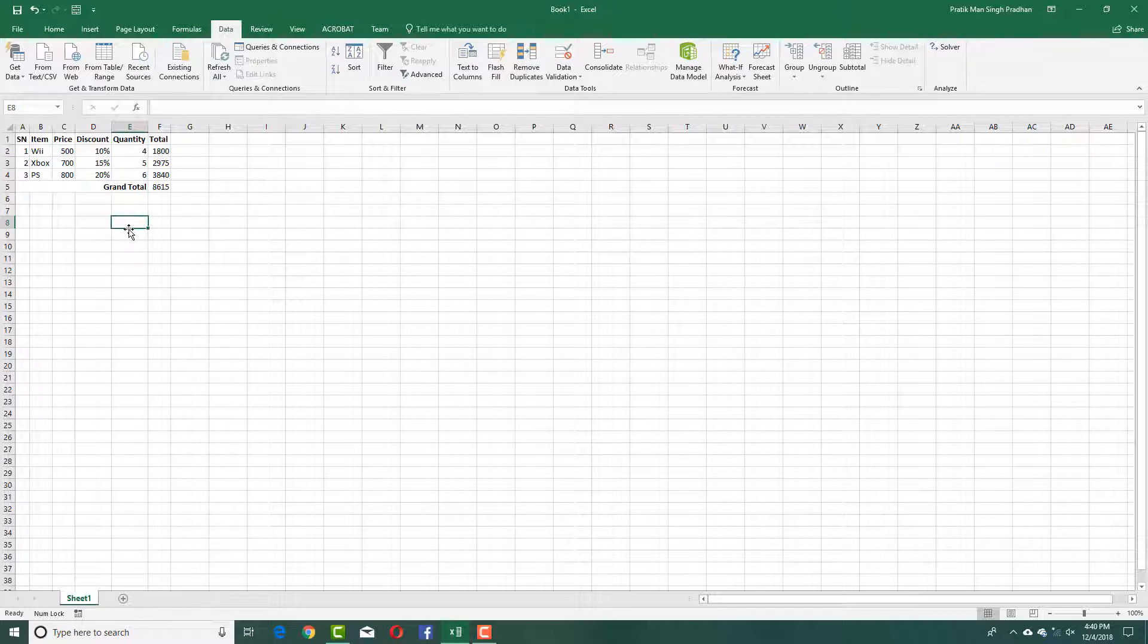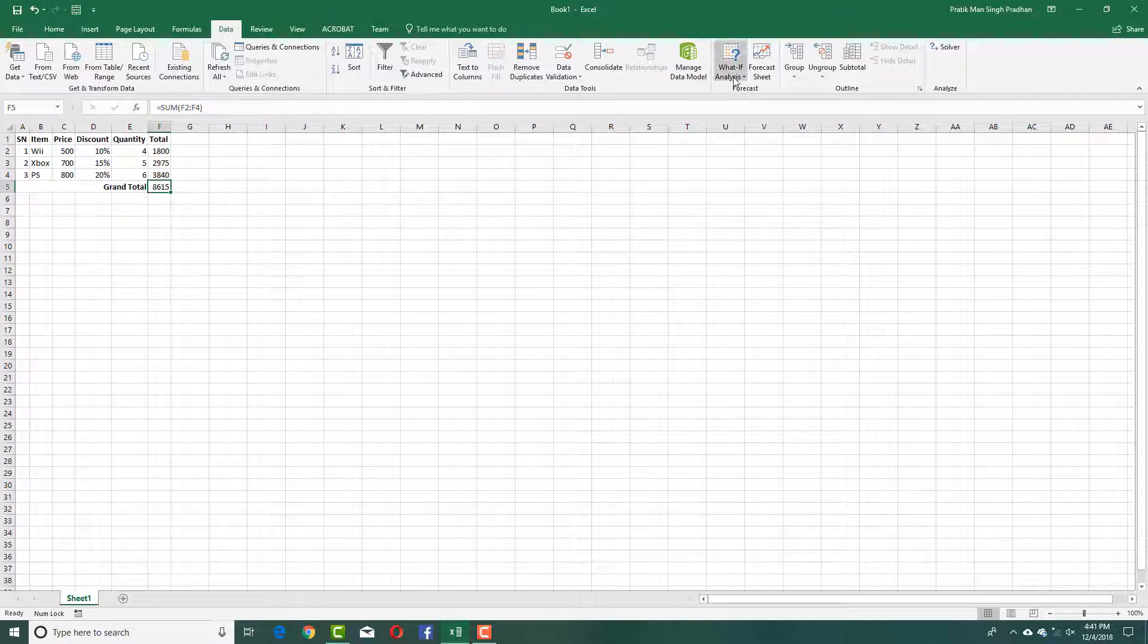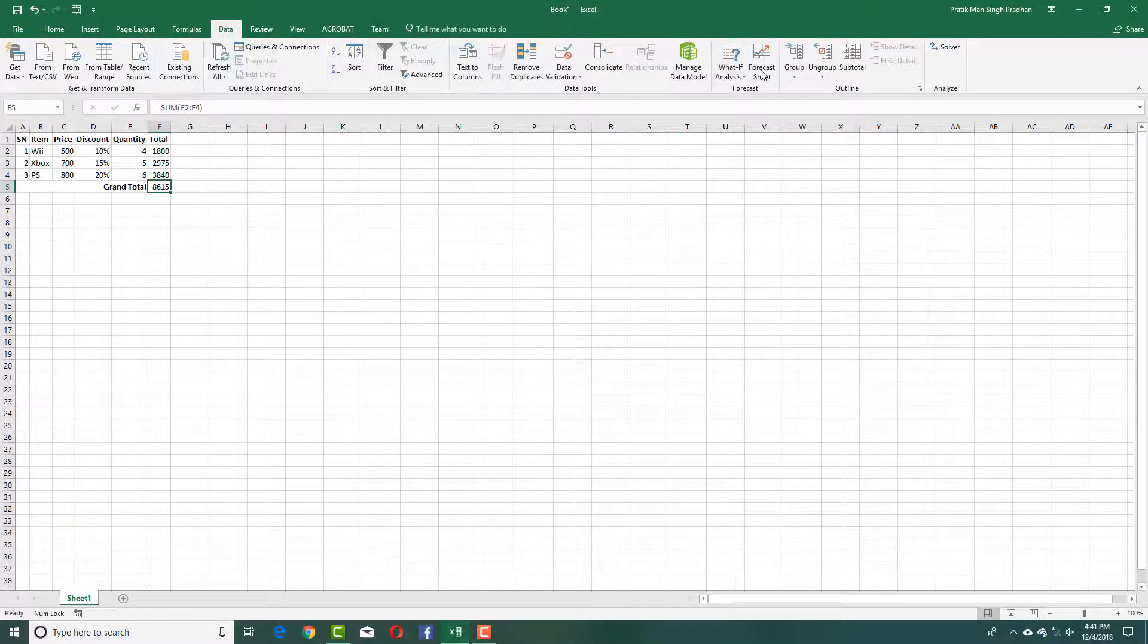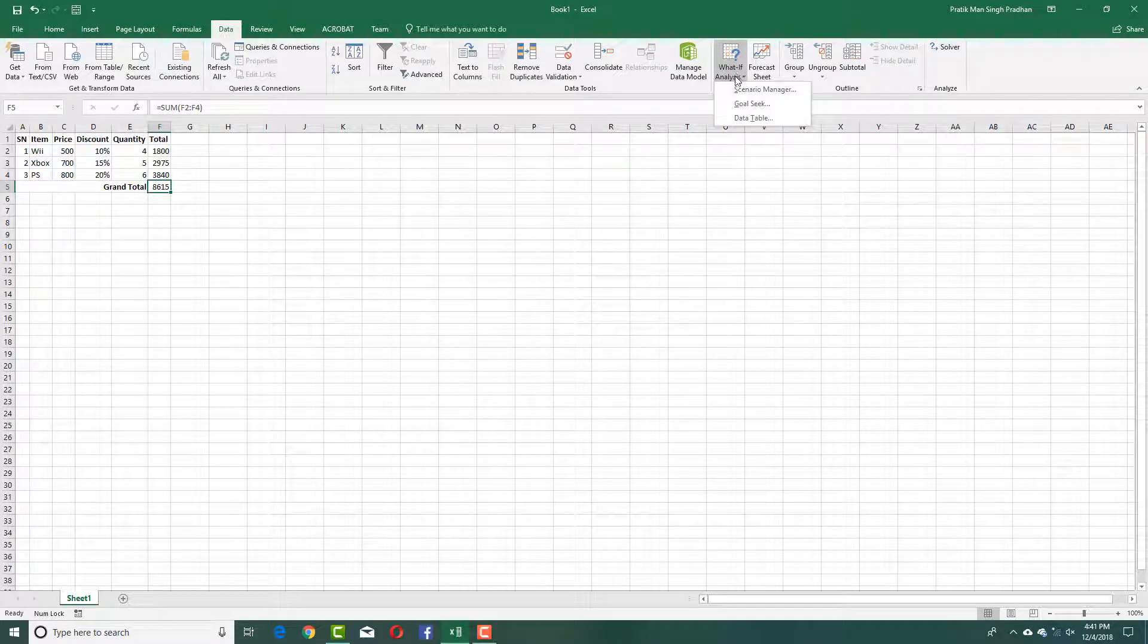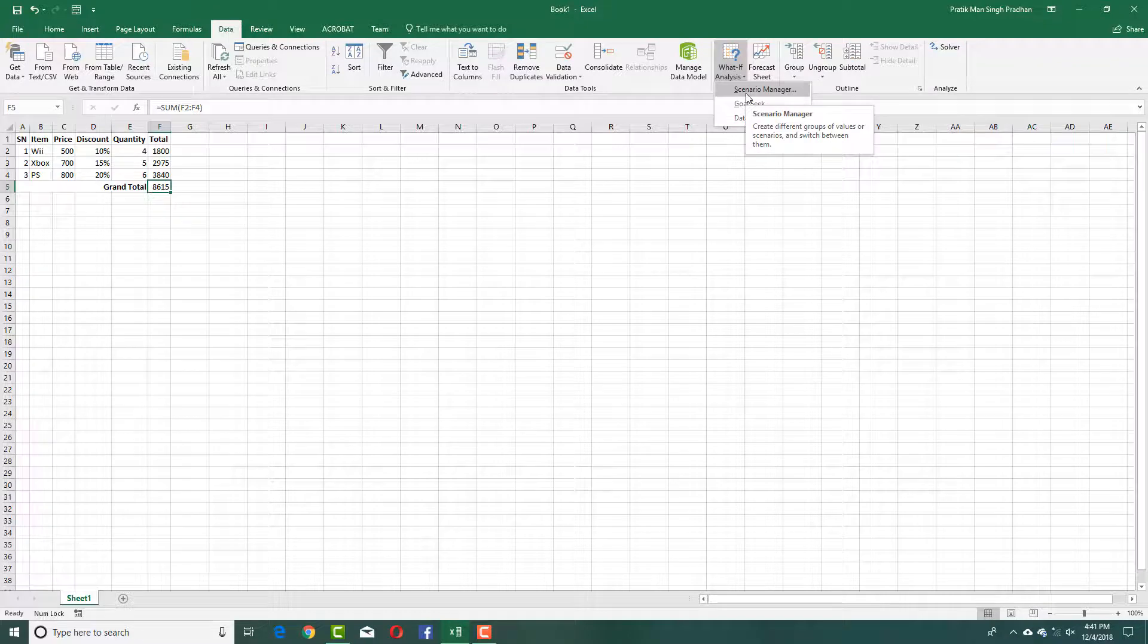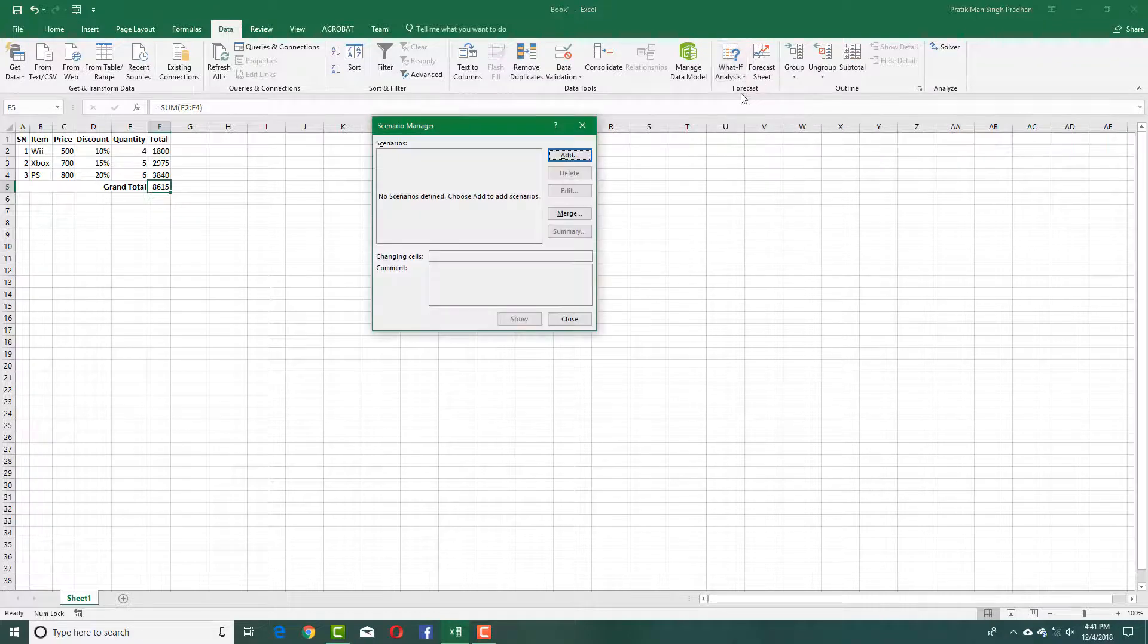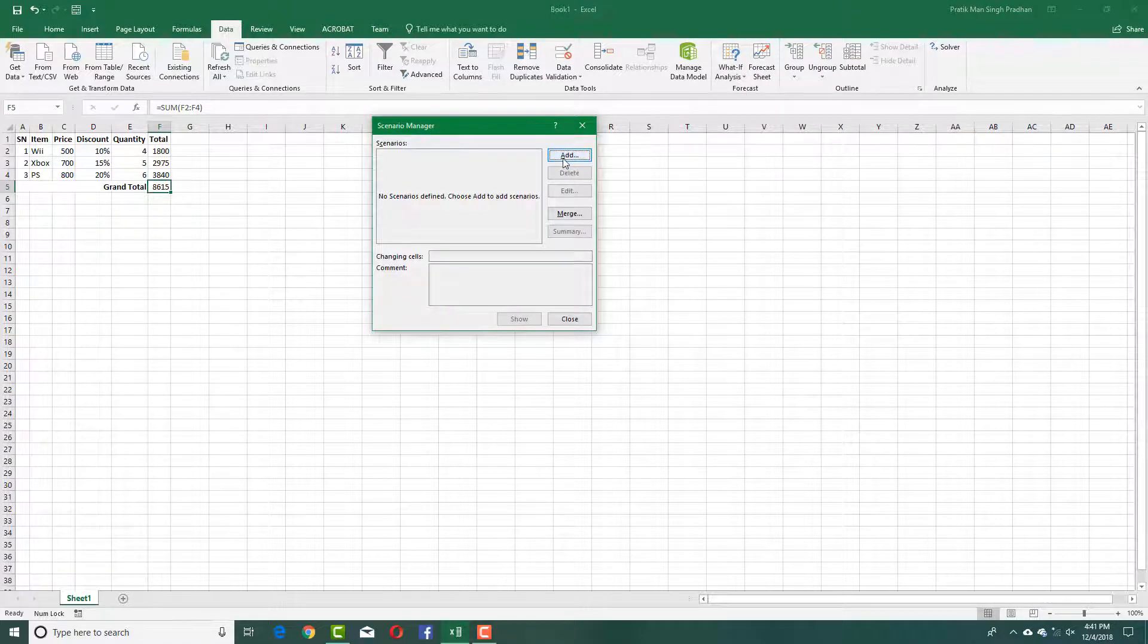In this case, to create two scenarios, I'm going to go into the What-If Analysis and go to Scenario Manager. Inside the Scenario Manager, I'm going to add some scenarios.